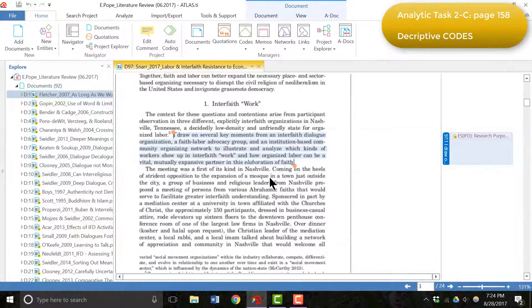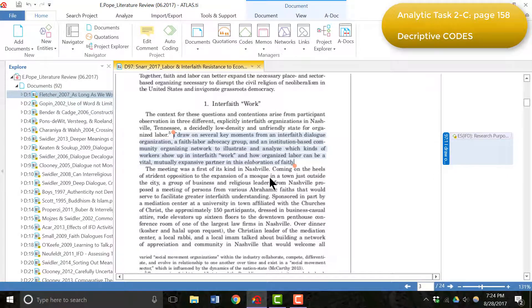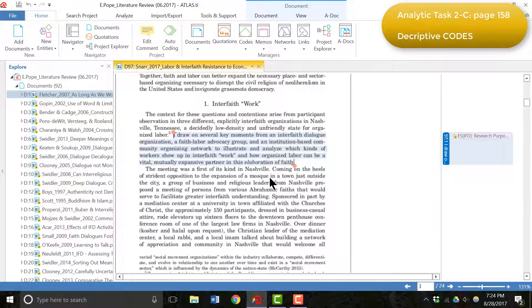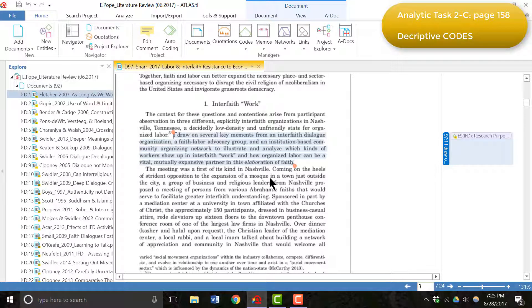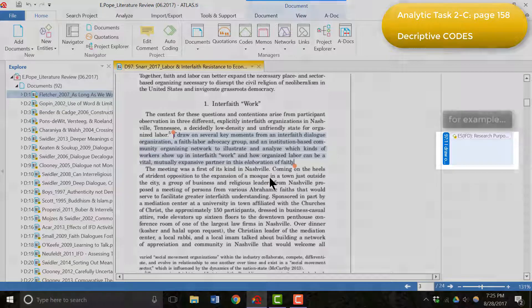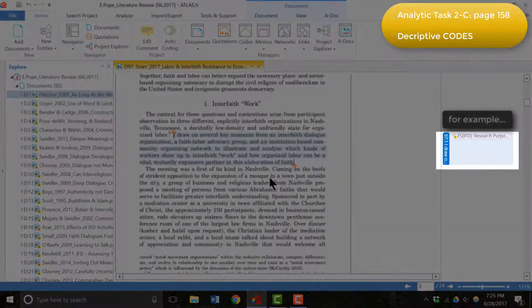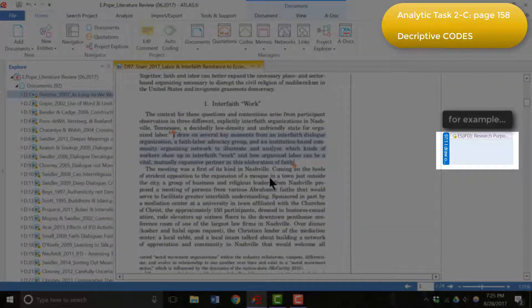For each document, I coded sections with descriptive codes. In the first portion of this literature review, this resulted in 141 descriptive codes. And I used these codes to mark the relevant portion of texts I identified when I was reading through the article in Adobe. The vast majority of the quotations were coded with only one descriptive code.